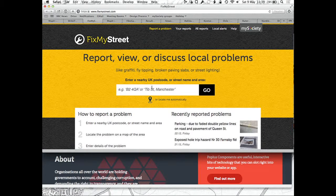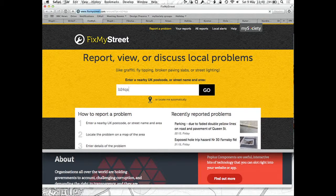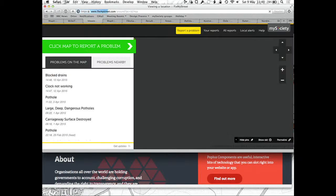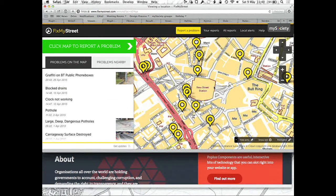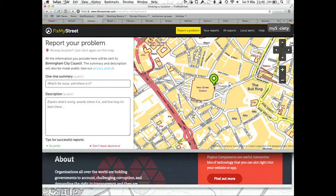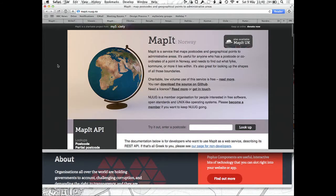FixMyStreet does the same thing. You get a map, you click somewhere on the map, and it tells you that that's going to go to Birmingham City Council, who are responsible for fixing things in New Street Station area.